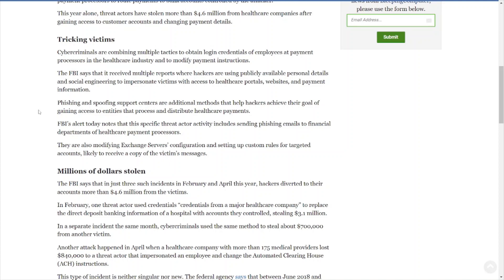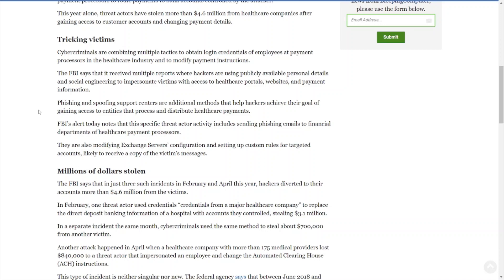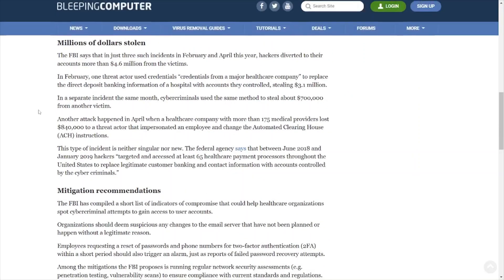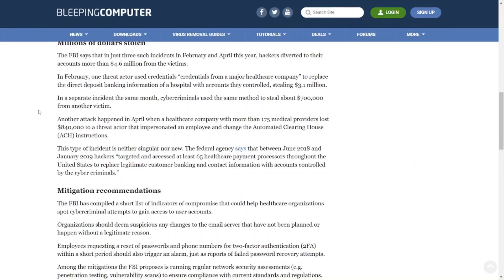Next thing you know, you call that number and they trick you into installing some kind of malicious software on your machine, and you got a cyber incident on your hands. So make sure you're training your users on how to properly deal with those phishing emails, how to properly deal with the phishing attacks, social engineering in general.